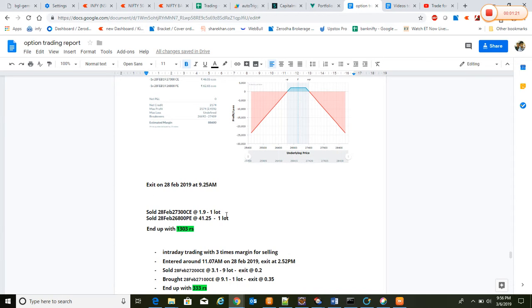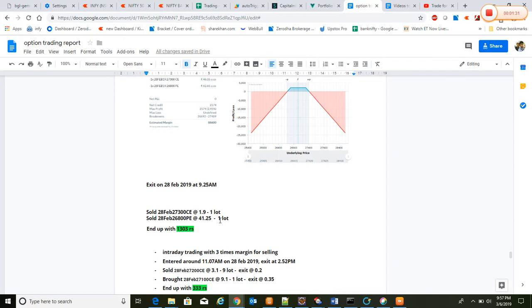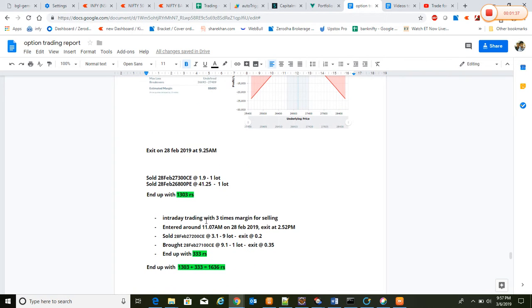In the morning, we sold both positions. At that time it was around 1.99 for 27,300 call and 41.25 for 26,800 put, so we ended up with 1,303. Also on the same day, intraday trading with three times margin for selling, entered around 11 a.m.